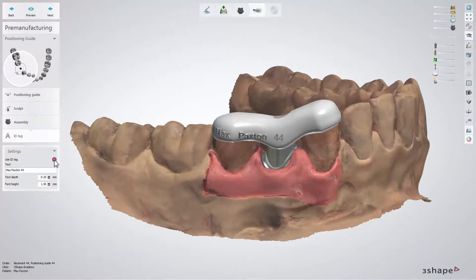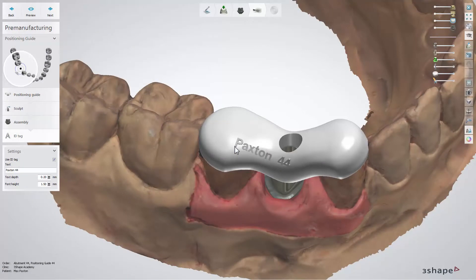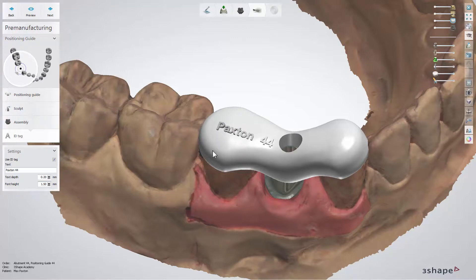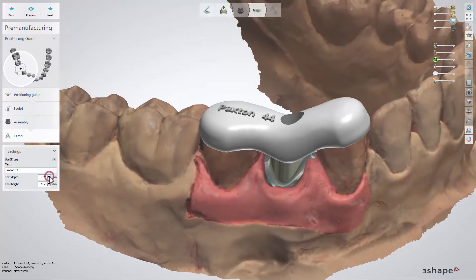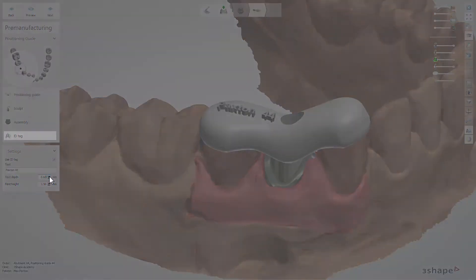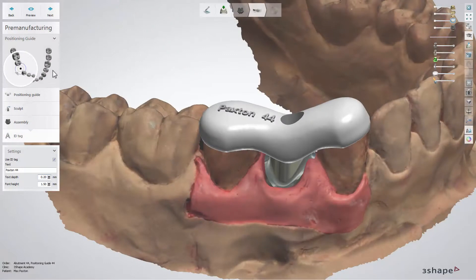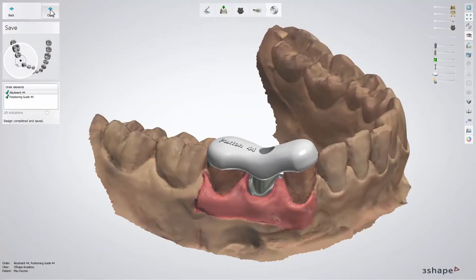When you enter the 'ID Tag' substep, the 'Use ID Tag' checkbox is enabled by default. You can disable this option simply by unchecking it. Choose a name for your guide and change the font height and text. After the positioning guide is designed, click 'Next' to save it and 'Close' to exit Dental Designer.